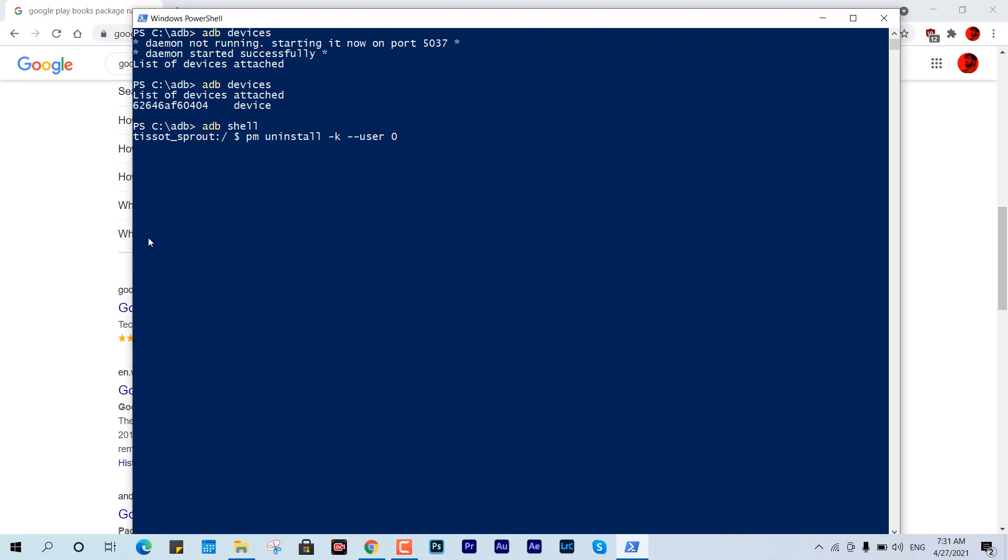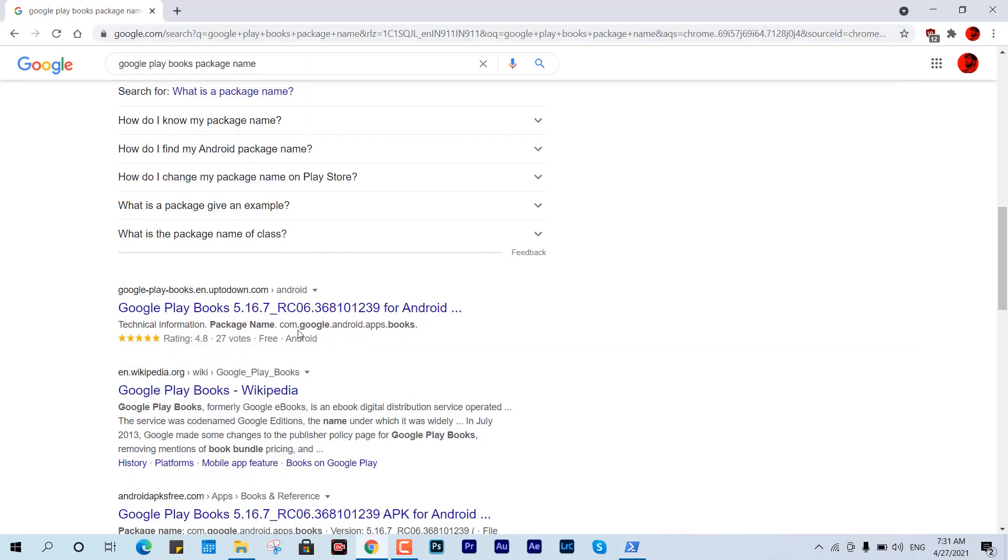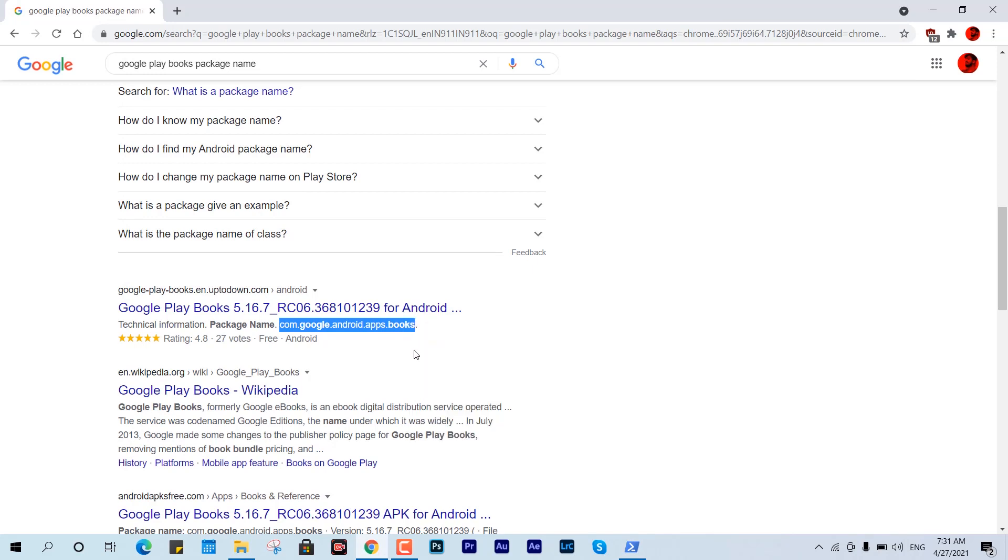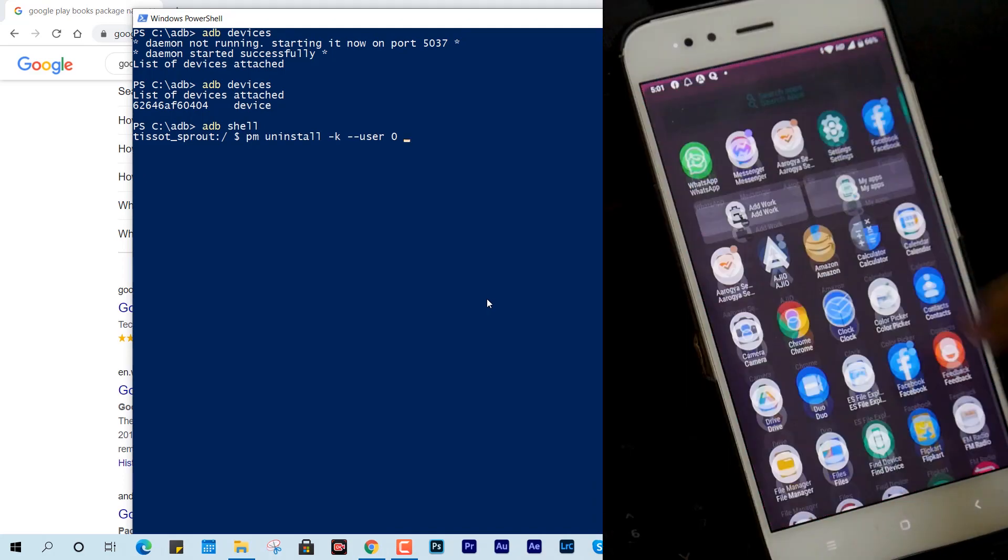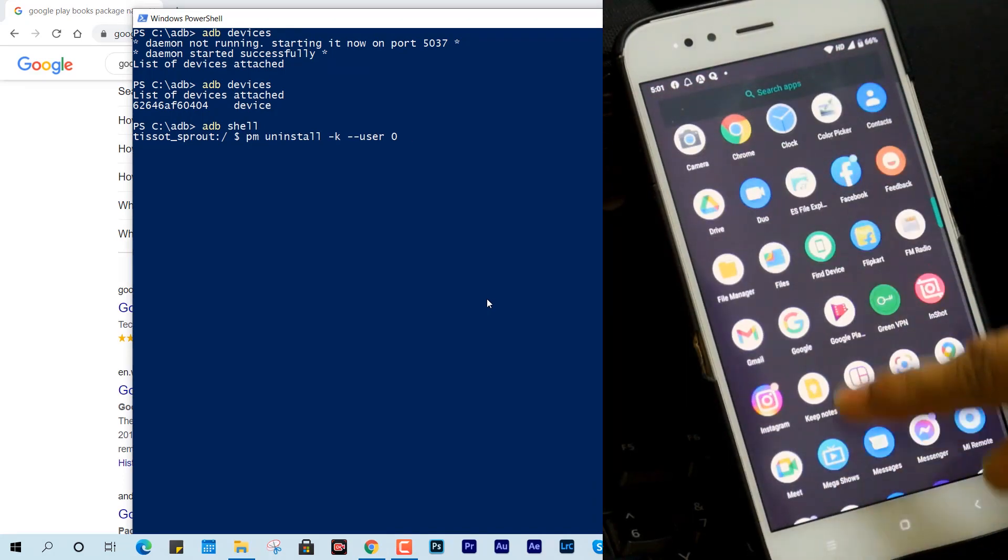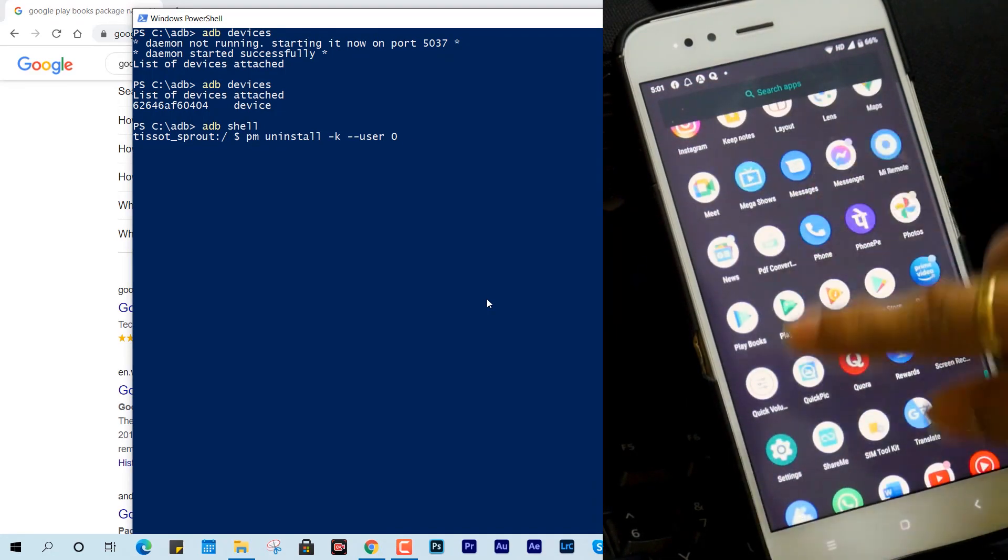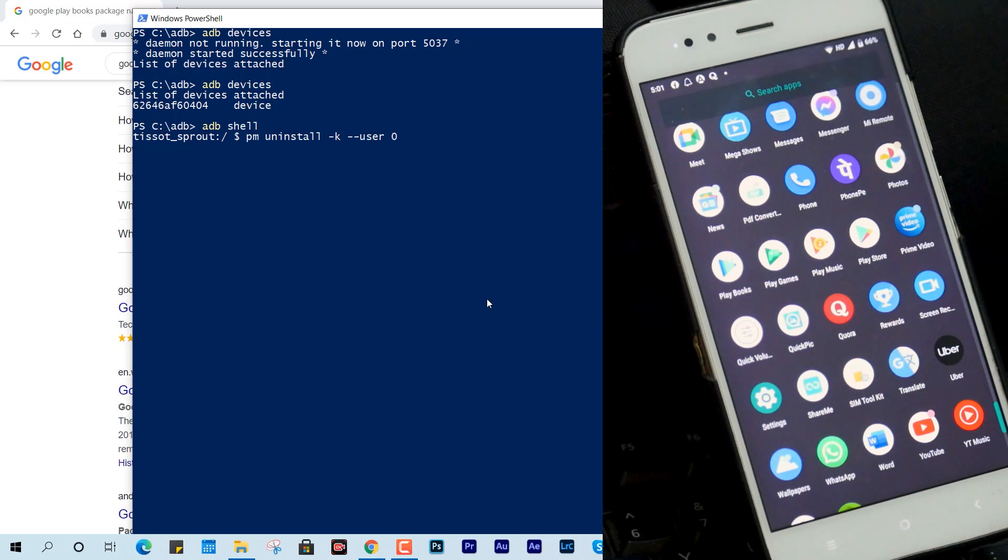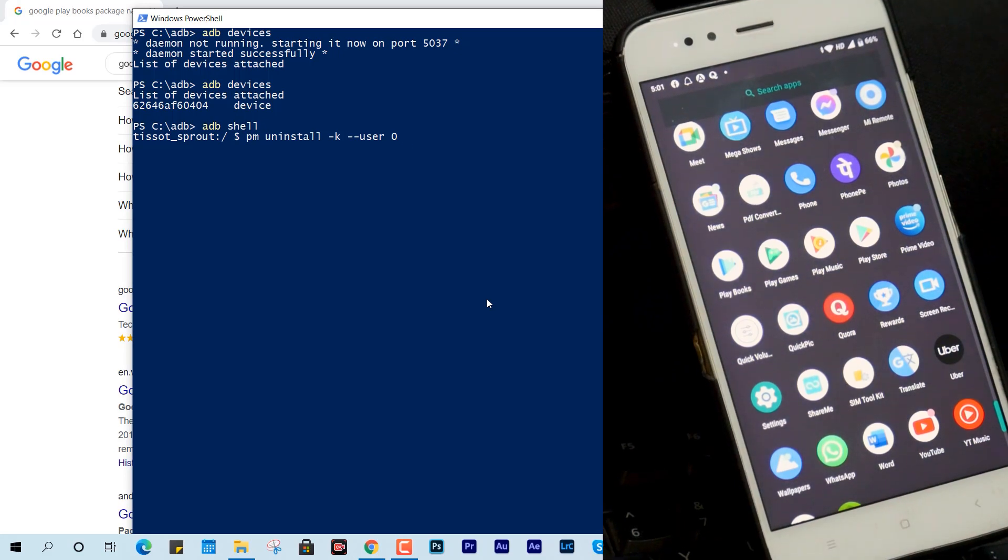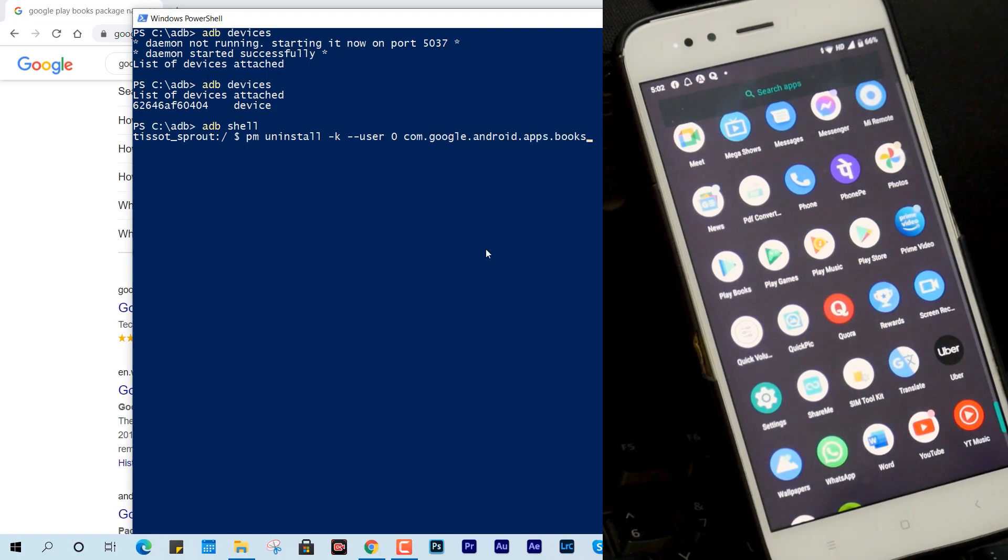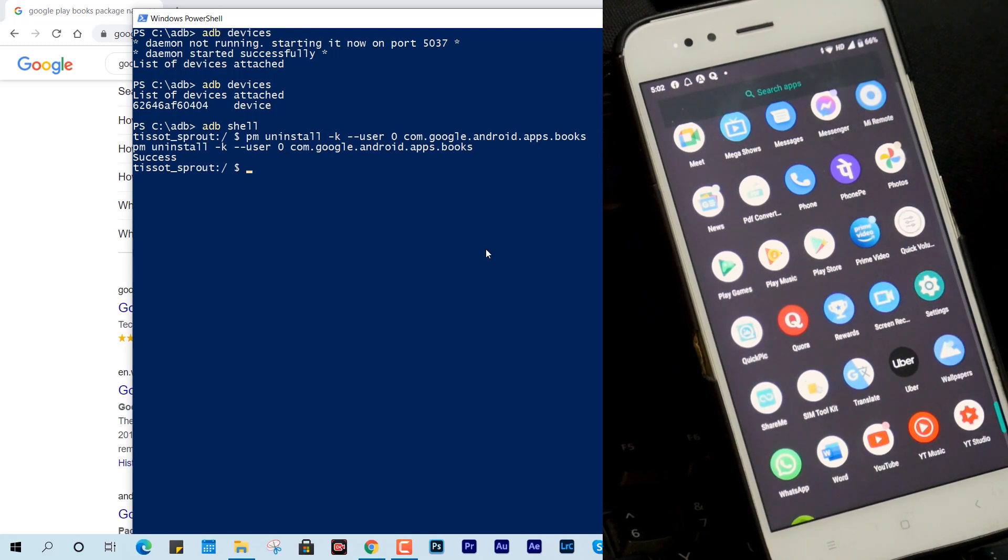We are going to type pm uninstall -k --user 0 and then later this package name. Copying this command and pasting right over here. In the meantime in real time you will see it will be gone from the screen and from the device. Here we are going to paste it, hitting enter, and that's it. You can see within real time the application is gone, it isn't available anymore on this device.